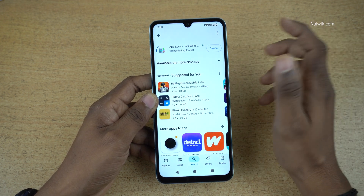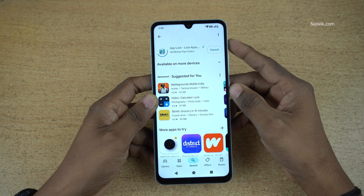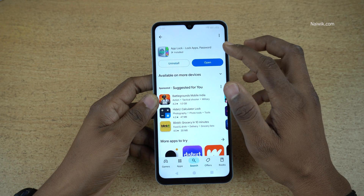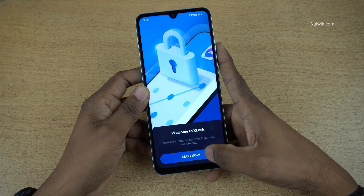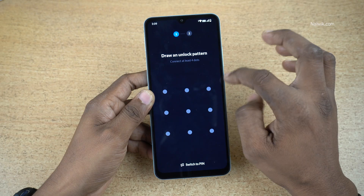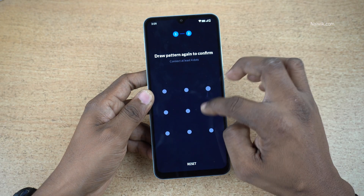Click on install, click on open, click on start now, and draw an unlock pattern.